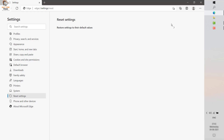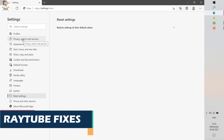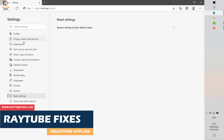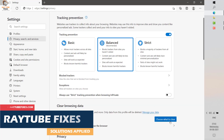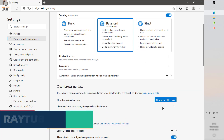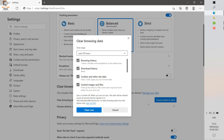In order to clear the browsing data, you will have to click on the three dotted lines in Microsoft Edge, and on the left hand side look for Privacy, Search and Services. Under this setting you will see an option which says Choose what to clear.